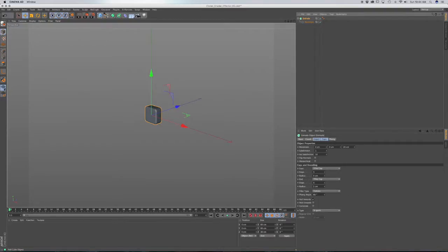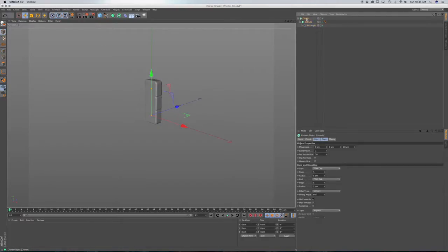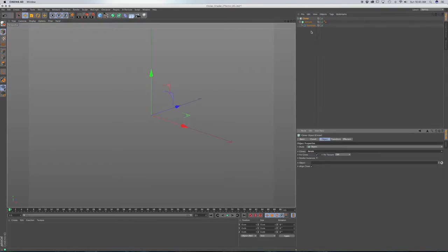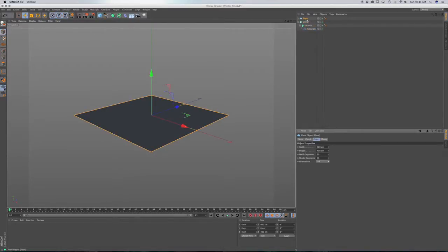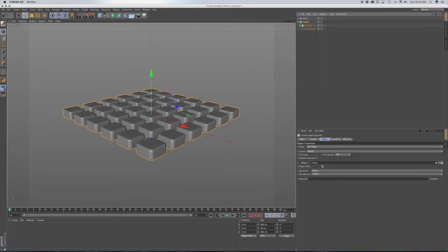Next, we'll bring in a MoGraph cloner object, and we'll drag the extrude underneath the cloner. Select cloner, go to mode, and we'll go to object. Now we're going to need an object to put in the object field, so we'll go to primitives and choose a plane. We're going to bring the segments down to 5 — I'll show you why in a minute. Click on cloner and drag the plane into the object field.